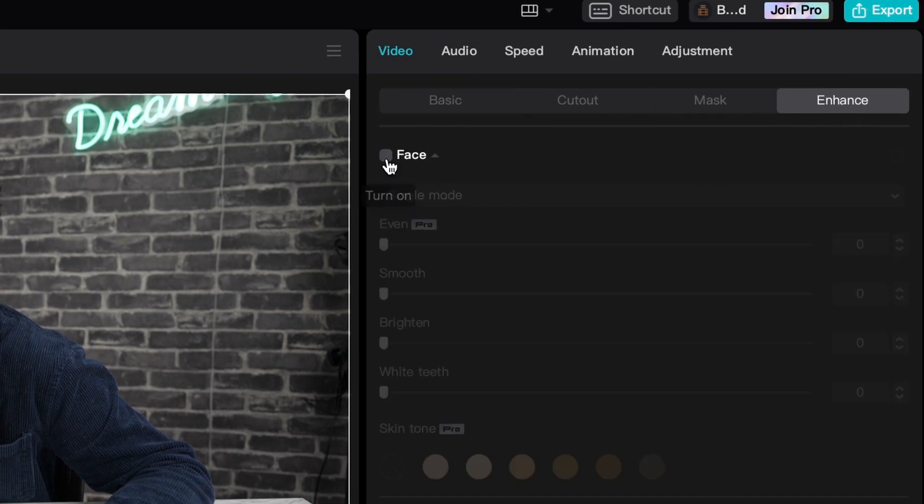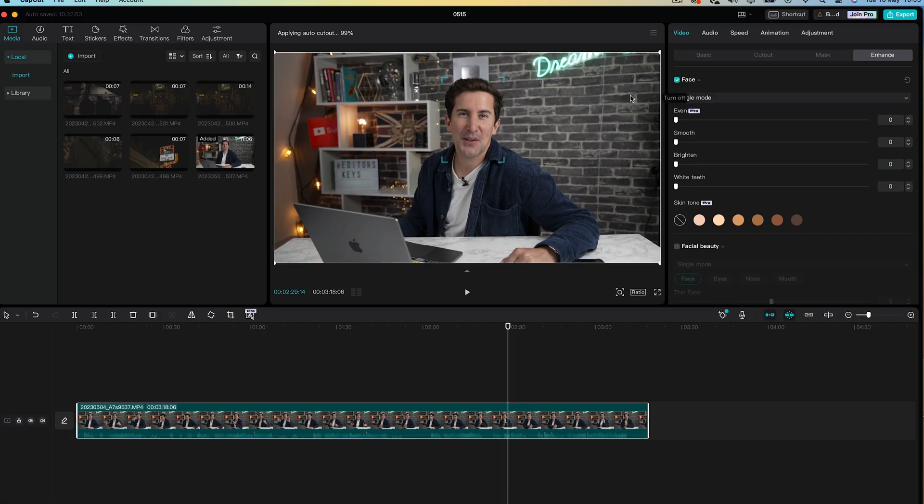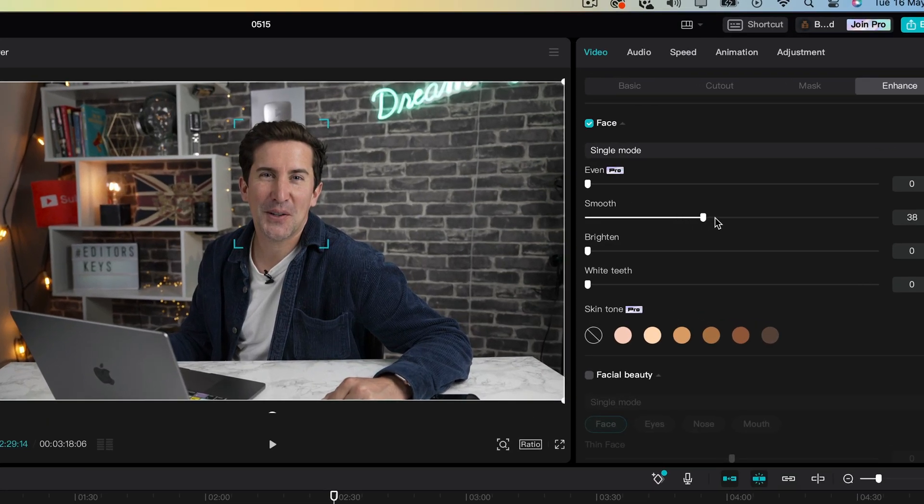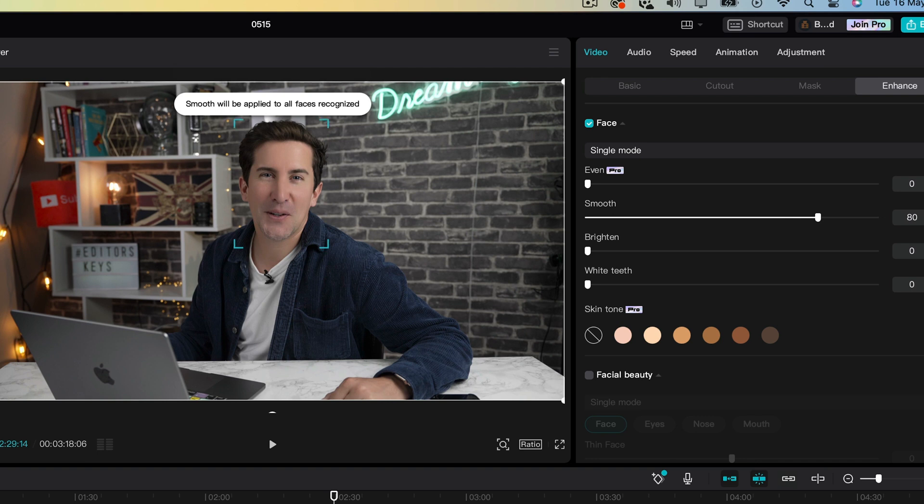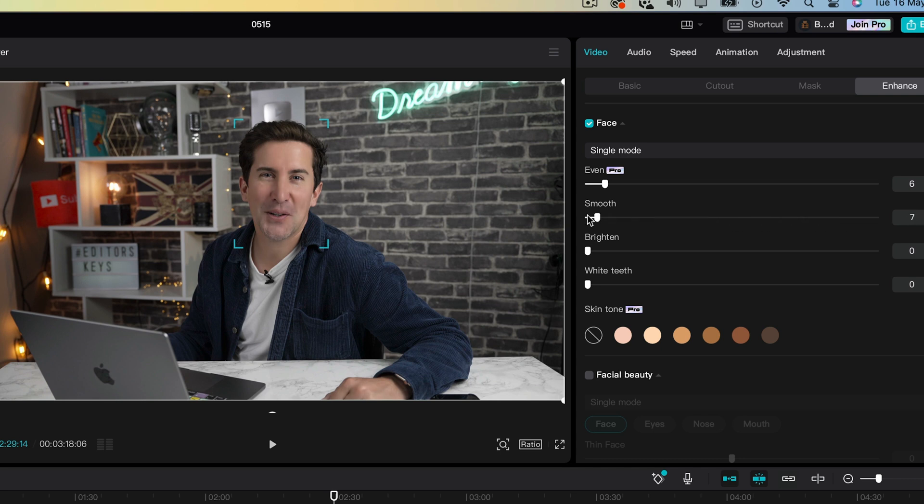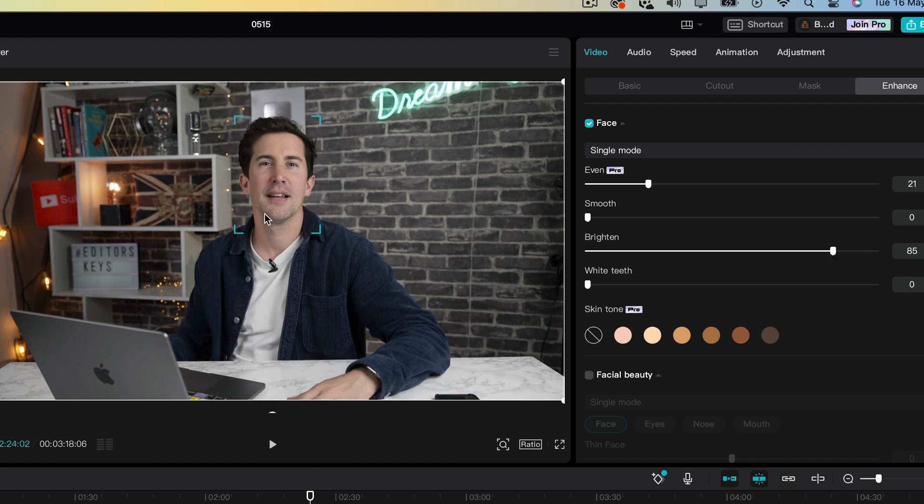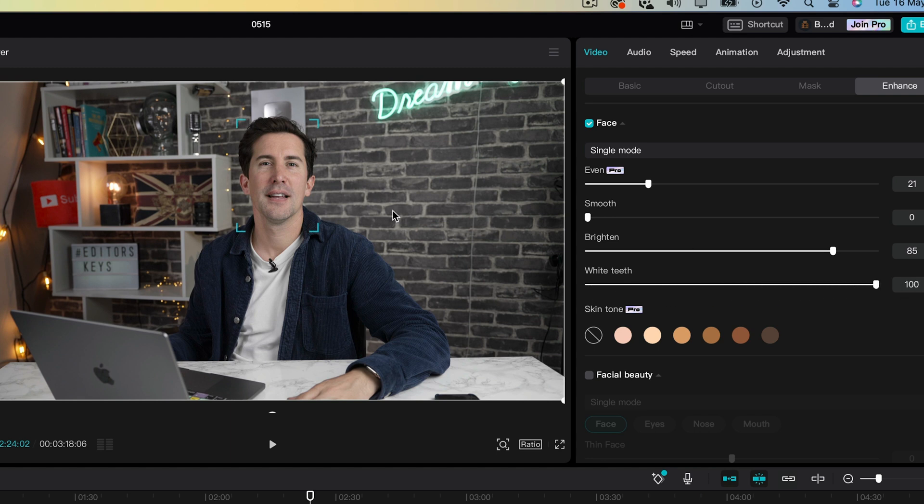You'll have all of the options here. So if you tick your face, you have the option for single or if you have multiple people in the shot, you can edit all of the faces in one go. I'll select single for this one. And now from here, you can play with all of these options, such as making my face a lot smoother. I can brighten my face up and I can even make my teeth whiter. How crazy is that?